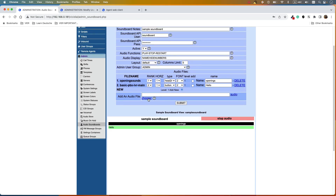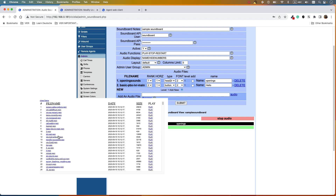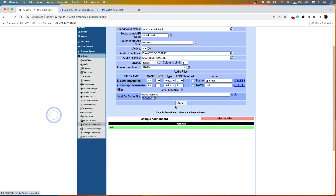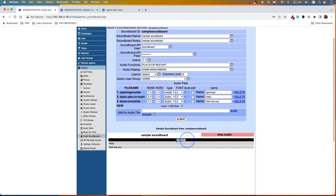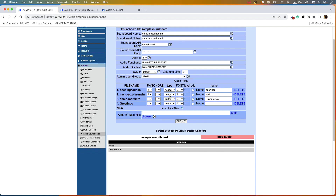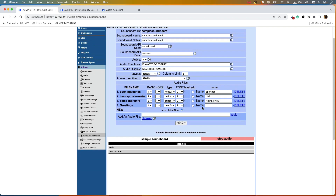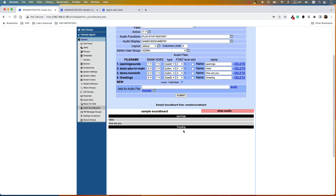Let's add another file. Choose again — imagine we have uploaded a 'how are you' file. Select that file, name it 'how are you', and submit. You can see a topic with files underneath. Now imagine we want to add another category called 'Greetings'. Put 'Greetings' and submit, but since Greetings is a header and not a button, select 'Header 2' and submit. Give it the name 'Greetings' and submit.